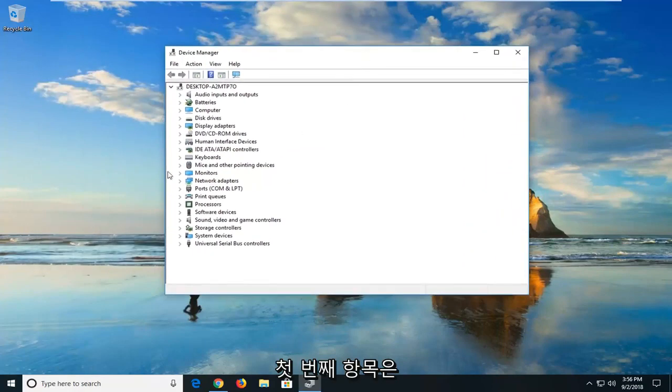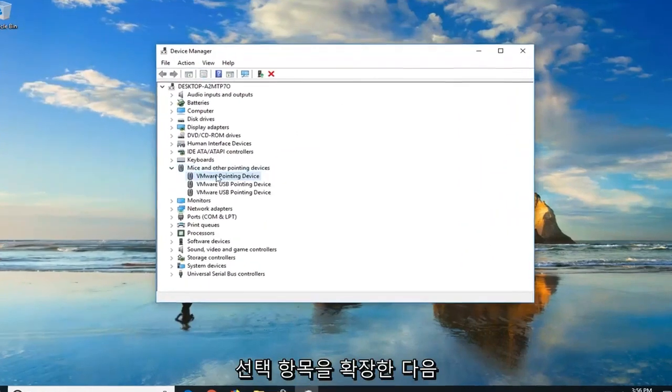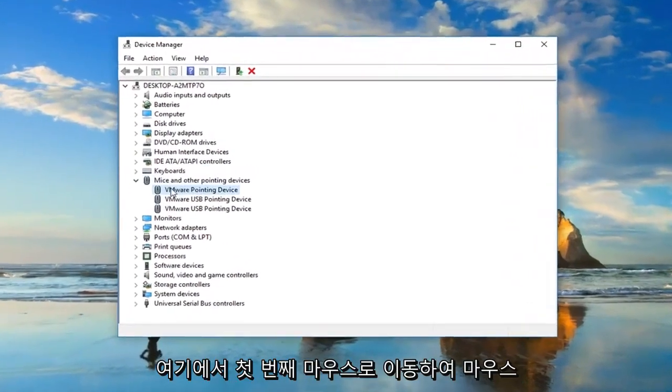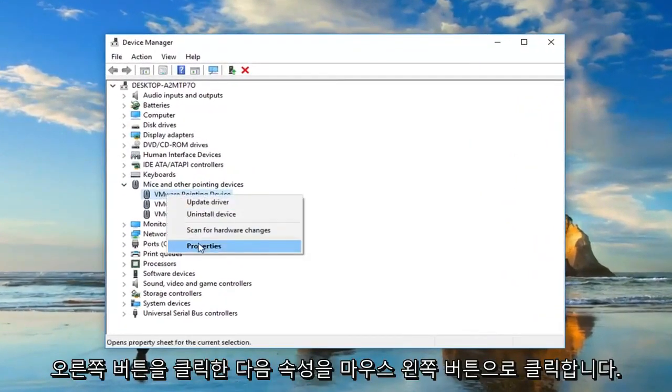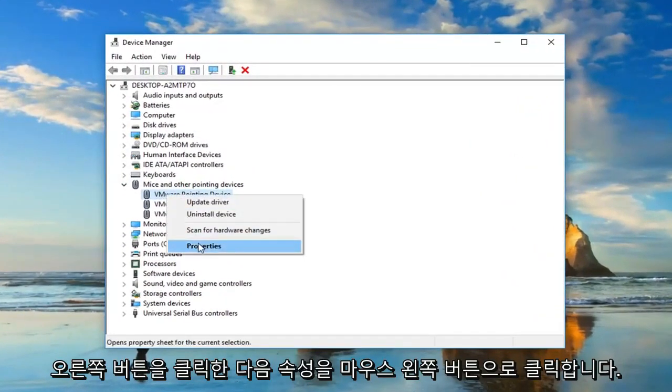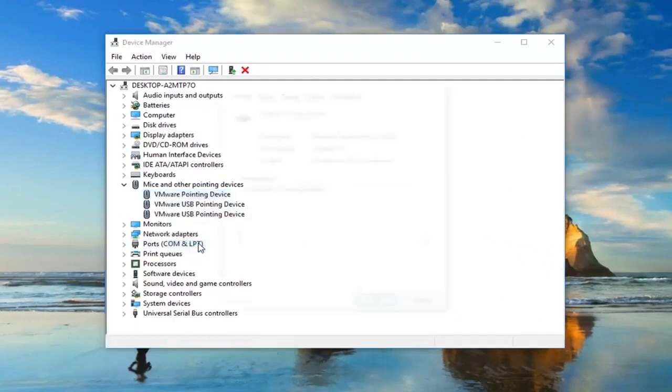So the first one we're going to go to is mice and other pointing devices. I'm going to expand the selection. And then I'm going to go to my first mouse in here. Right click on it. And then left click on properties.